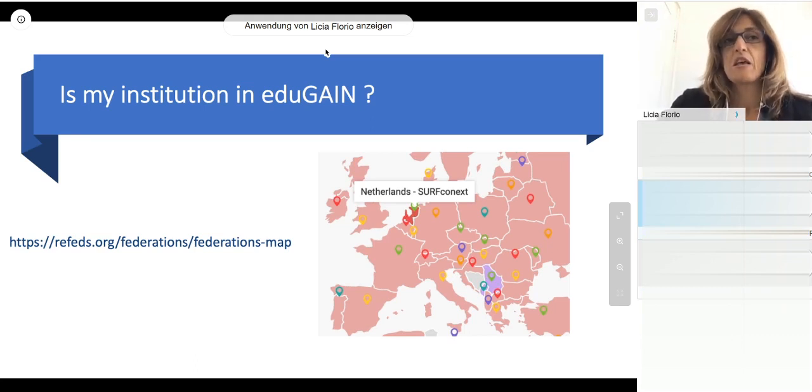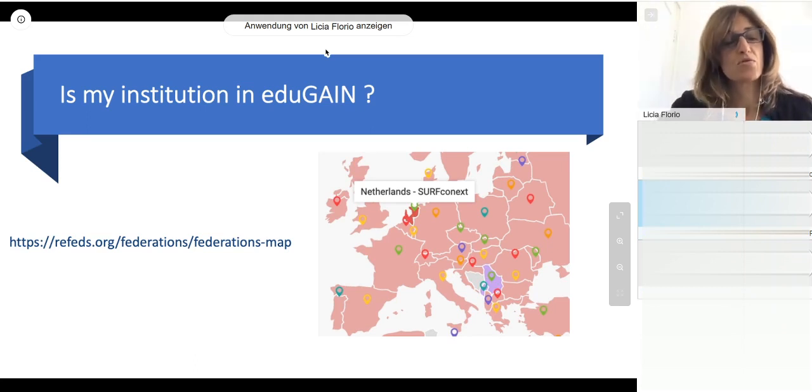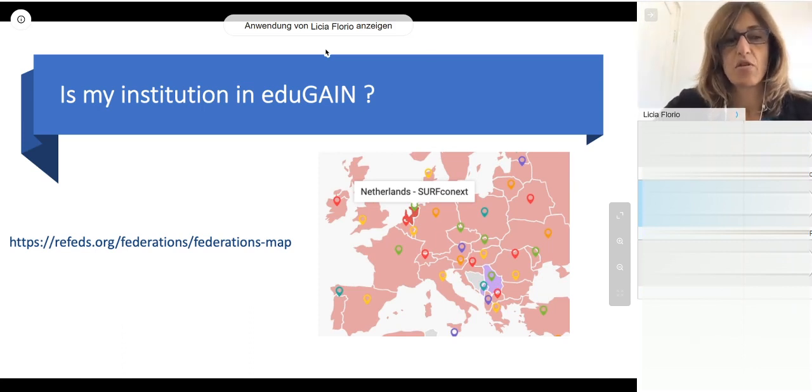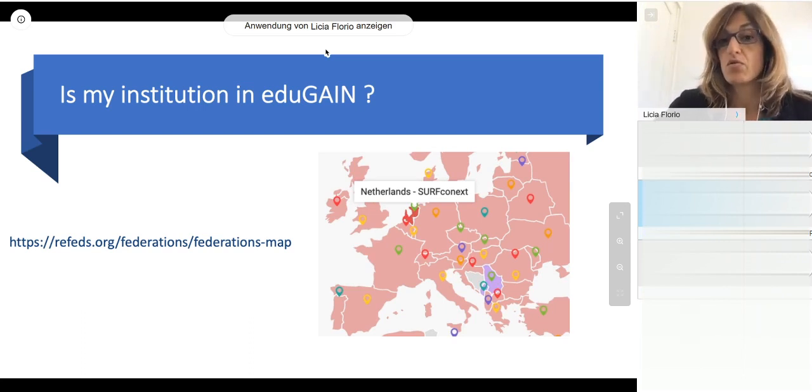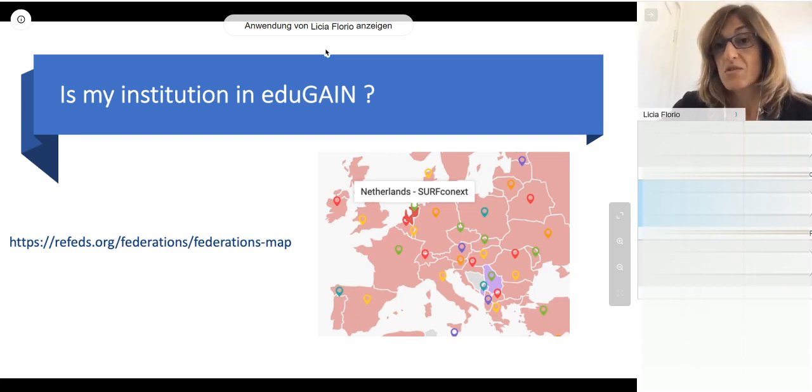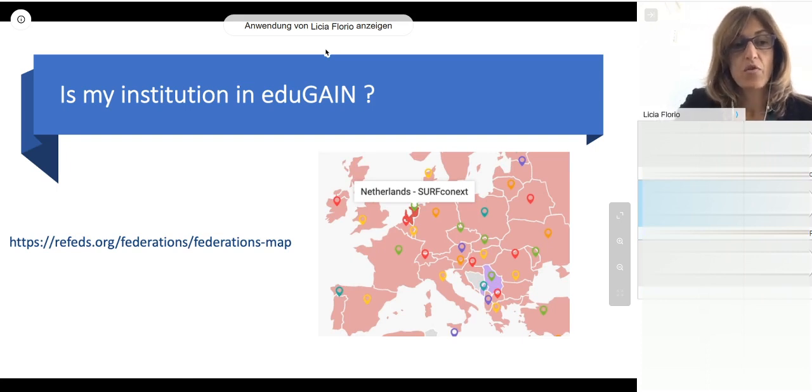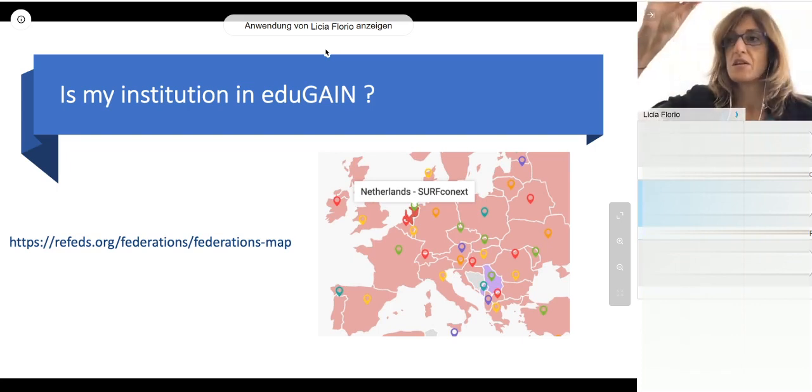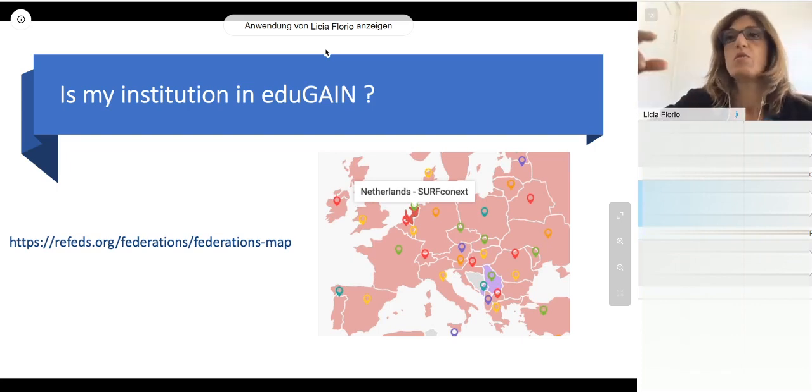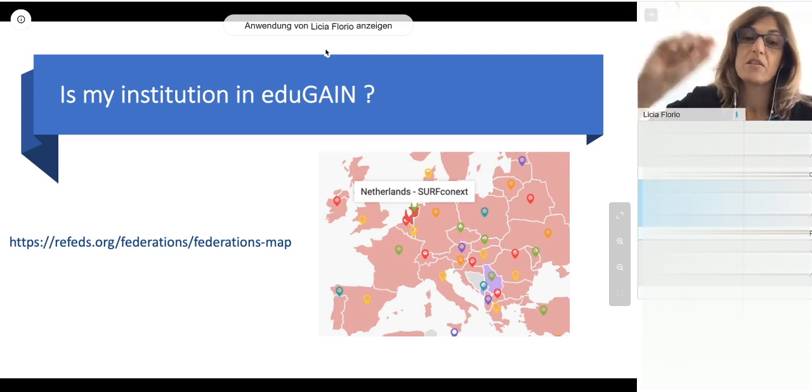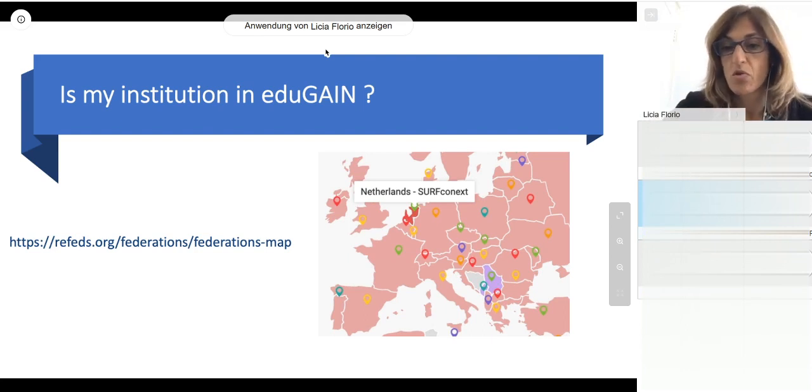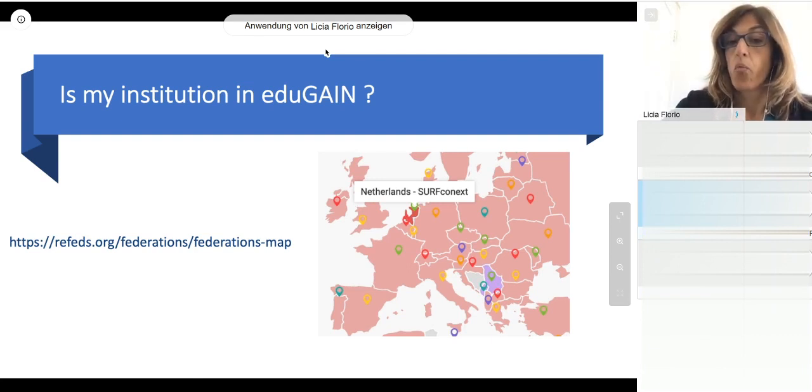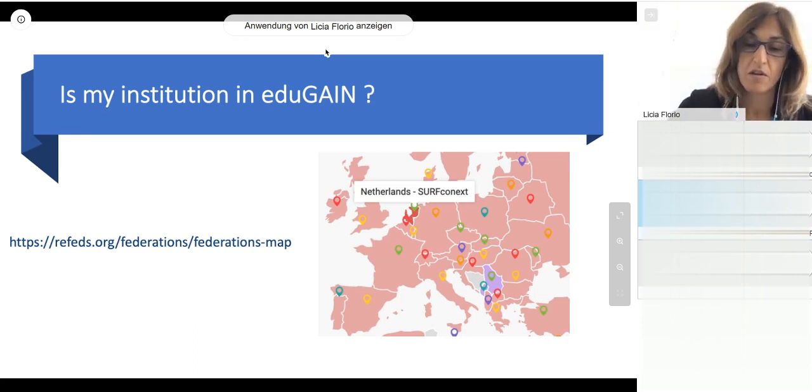How do I know that my institution is in EduGain? I think if you are using federated access, and most likely you are using EduROM also, you are also in EduGain. But if you don't know, there is a map and there is a URL here. If you go to this website, refeds.org, on the banner there is federations. There is a list and an interactive map. You can zoom in, go to Europe, and find your country, find your federation, and see if your institution is there.